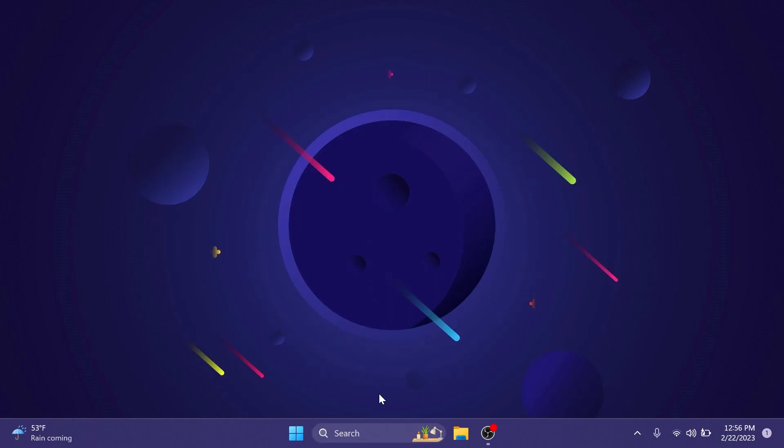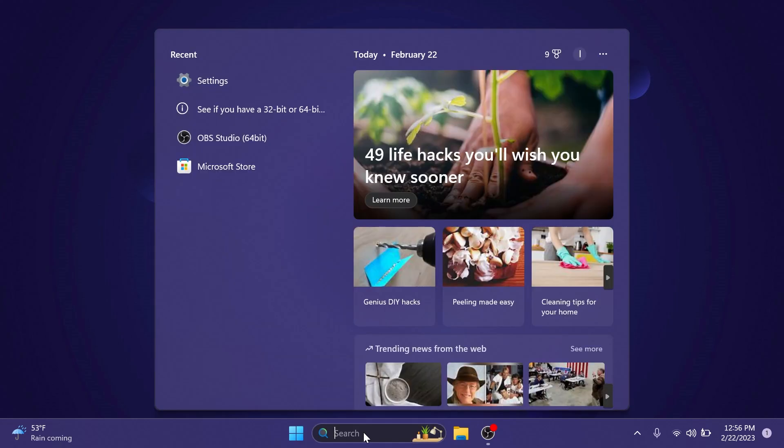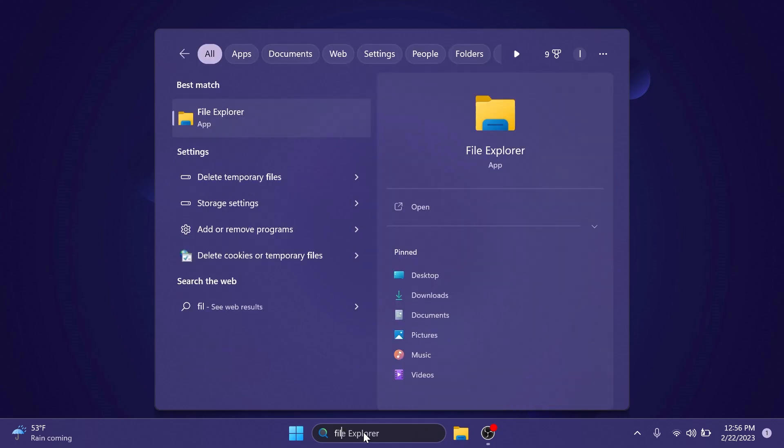As you saw from the beginning of the video we also have the improved search box experience on the taskbar. As you type in the search box results will appear here and also inputs that can help you.